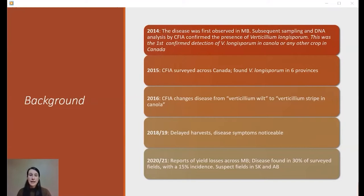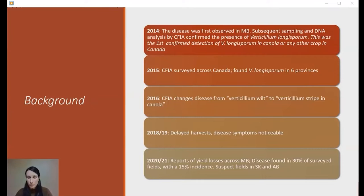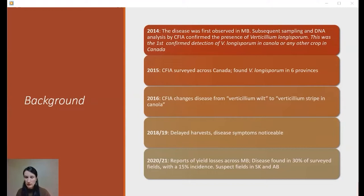In 2015, CFIA completed an extensive survey all across Canada looking for Verticillium longisporum and was able to identify it in six provinces through DNA testing. In 2018 and 2019, we had delayed harvests. Especially in Manitoba, we had disease symptoms that were extremely noticeable — growers complained of it wrapping around their reels at harvest, really dark stems, really fragile. It sounded a lot like sclerotinia, but dark in color.